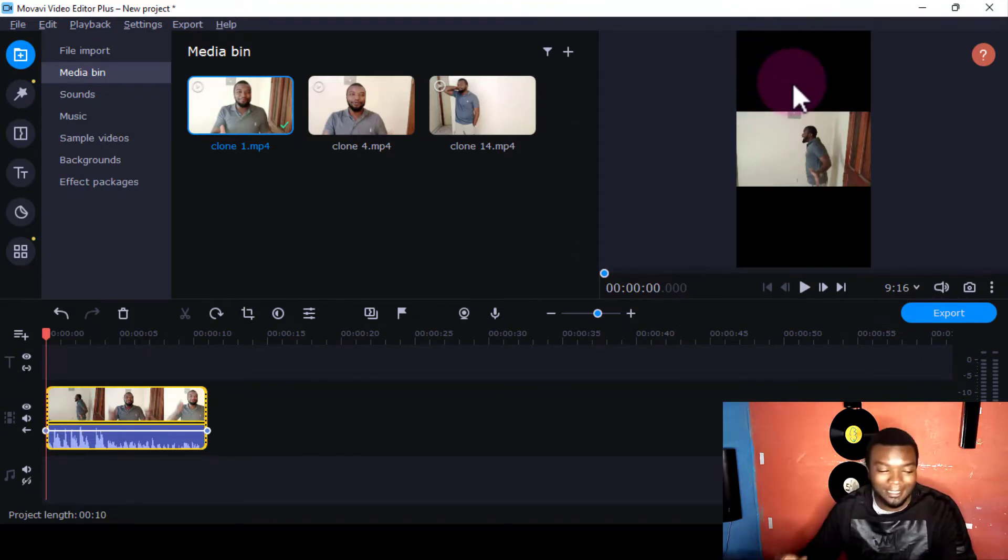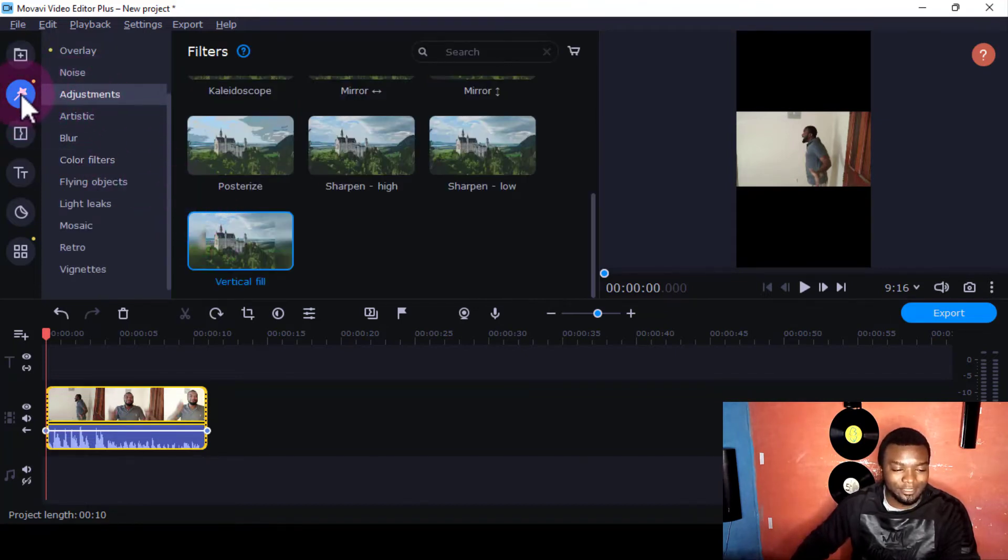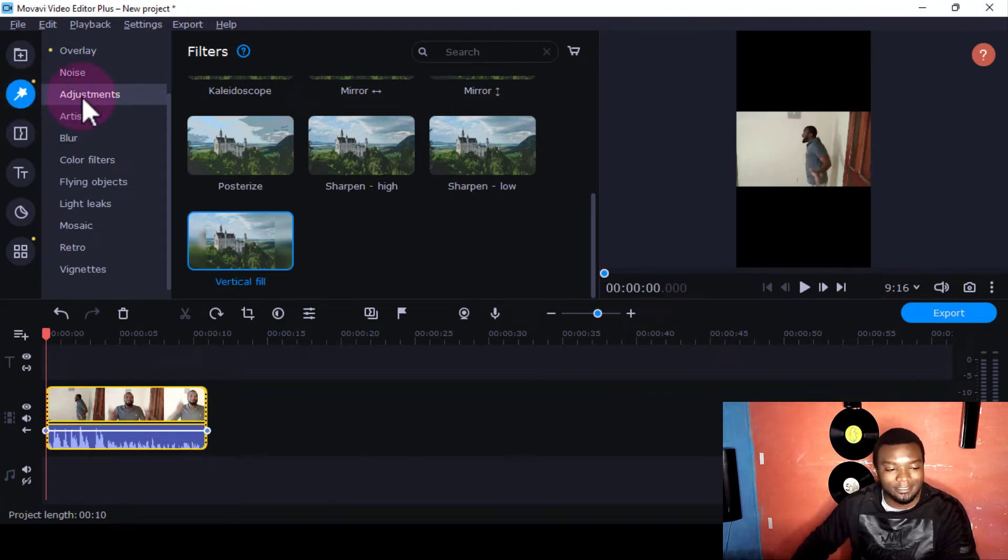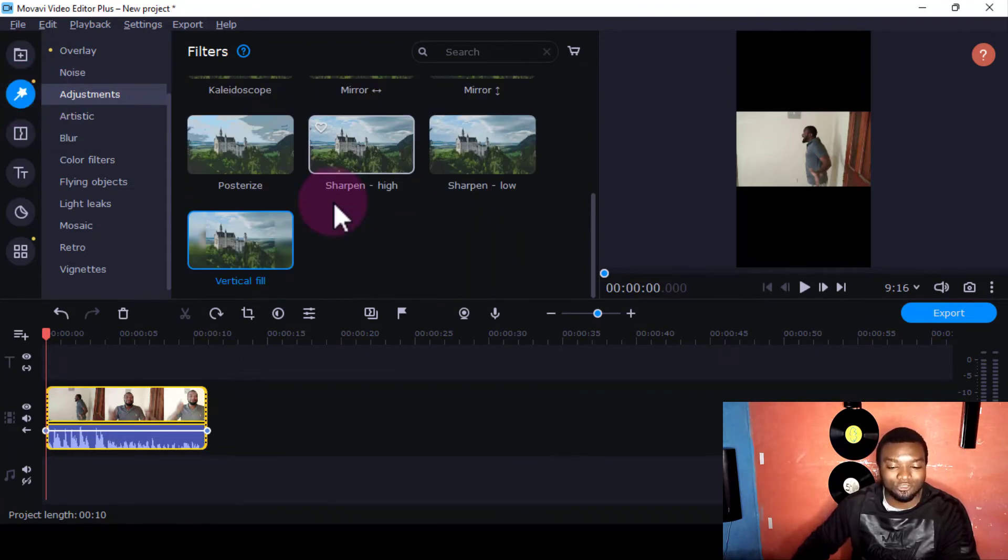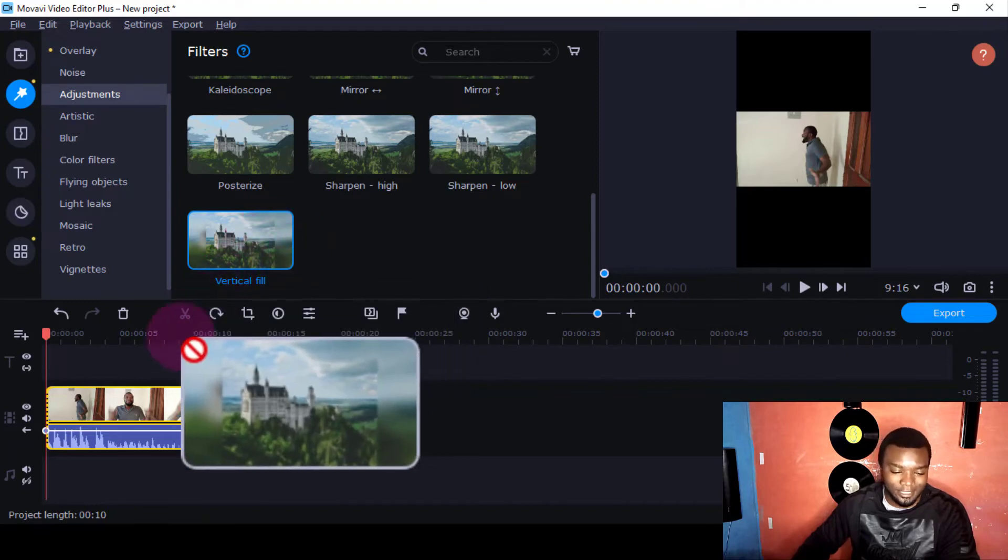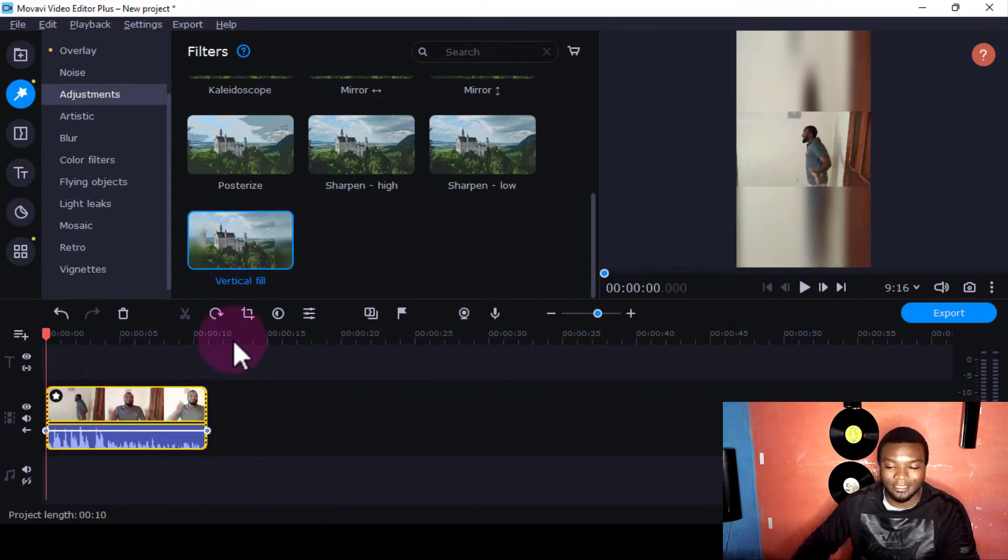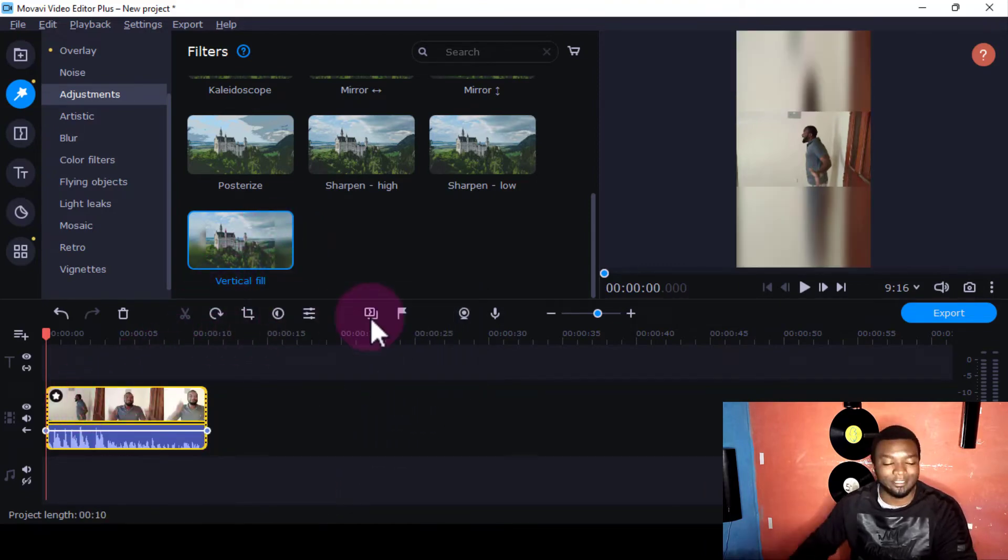I'm going to come here, then I'm going to come to Adjustments. I'm going to click this aspect here—Filters, then Adjustments. Then I'll scroll to the last option called Vertical Field, and I'll just come and drop it here. Then you see, now if I play...